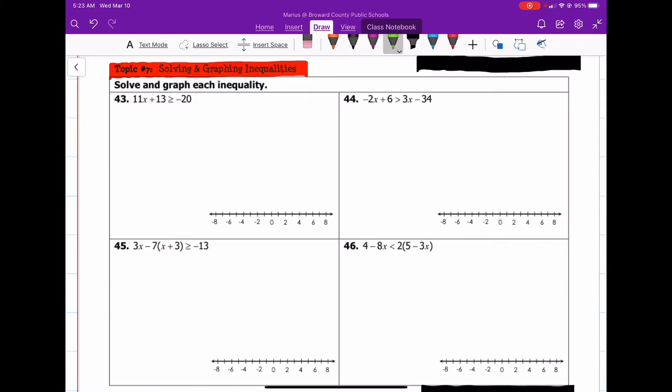Good morning, good evening, good afternoon — good whatever time of day it is and whatever part of the world you're at right now. Welcome back, and today we're going to do an algebra review on solving and graphing inequalities in one variable. So let's go ahead and jump in.